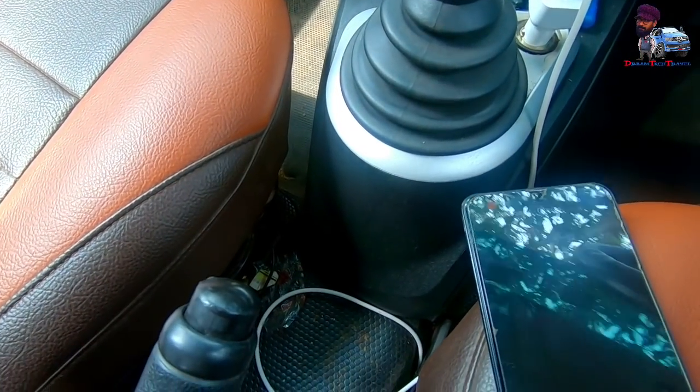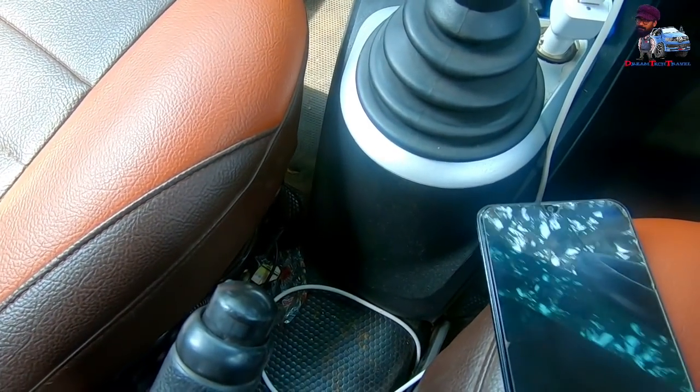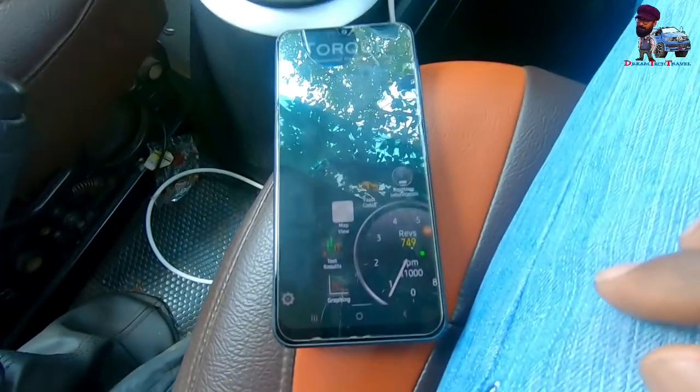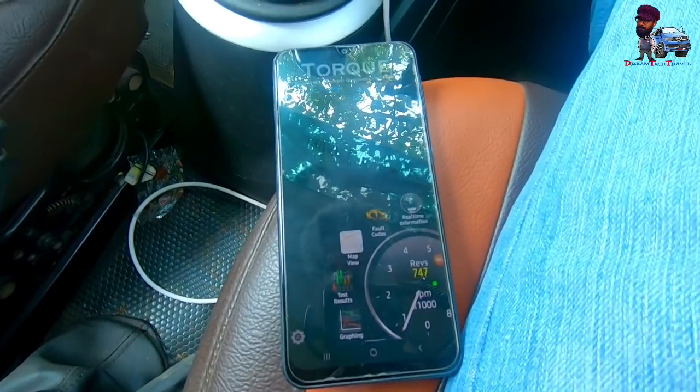Here is the RPM. Let me put the accelerator.